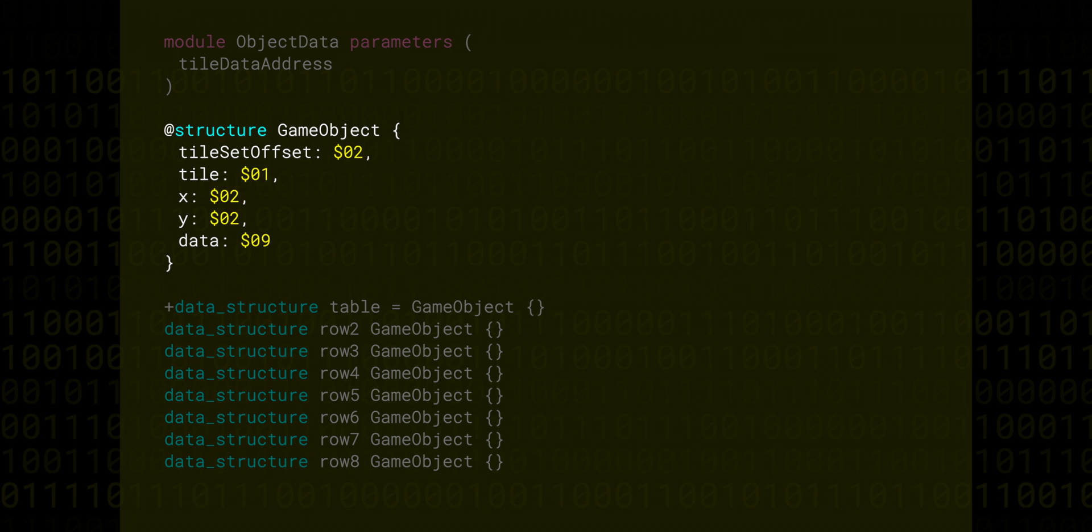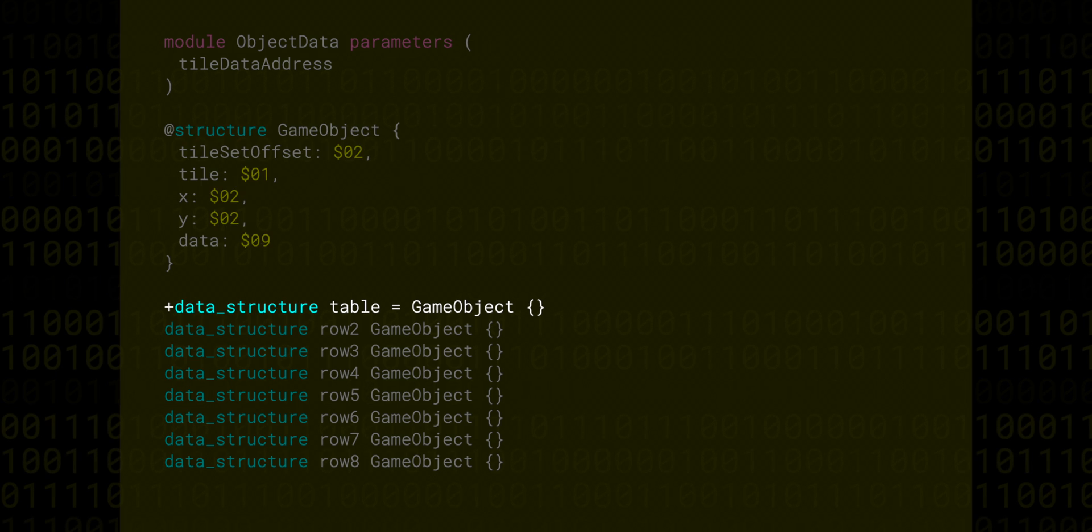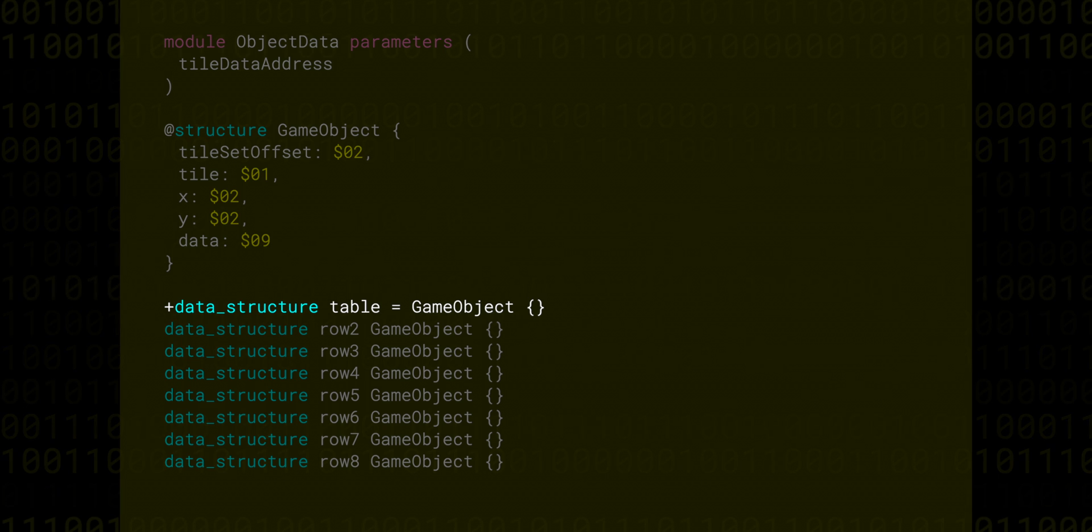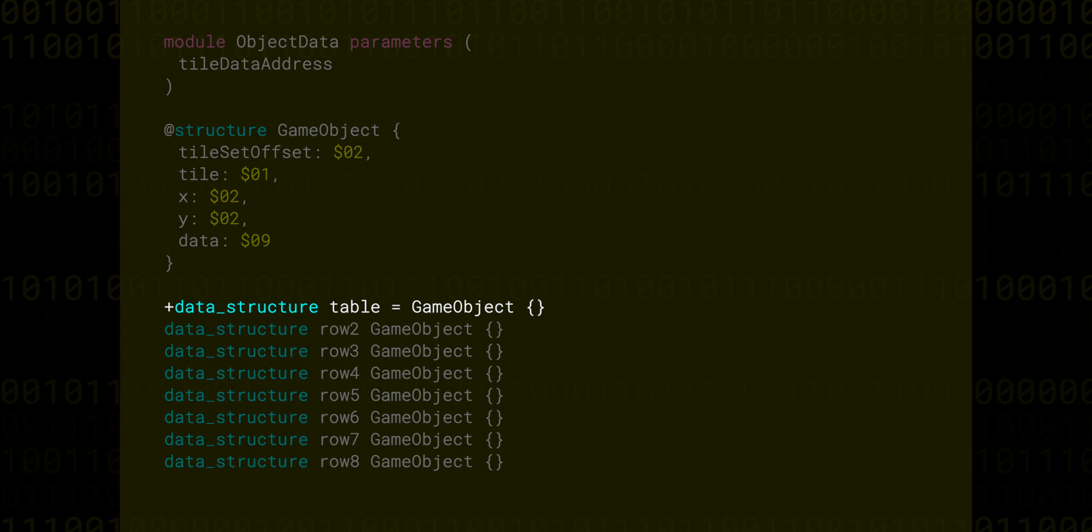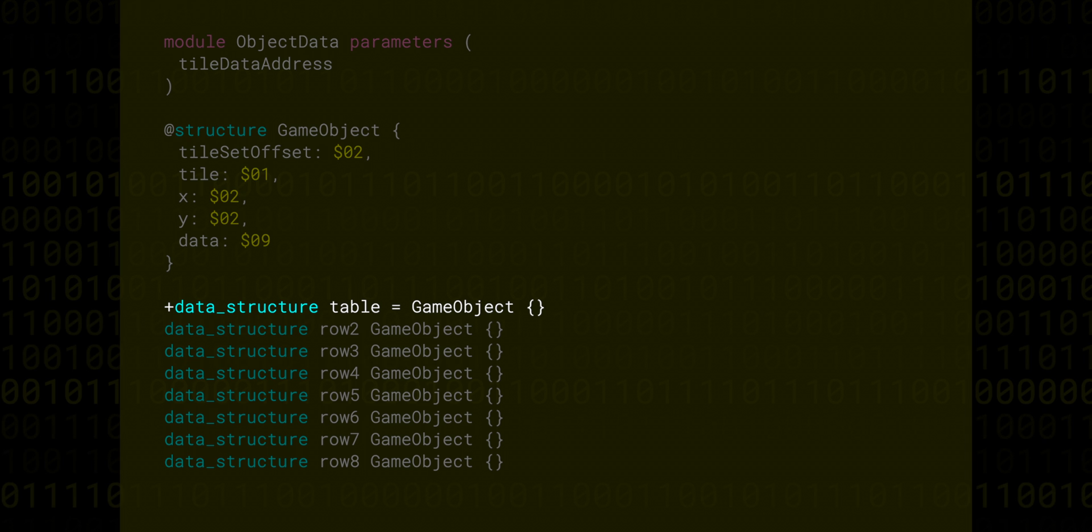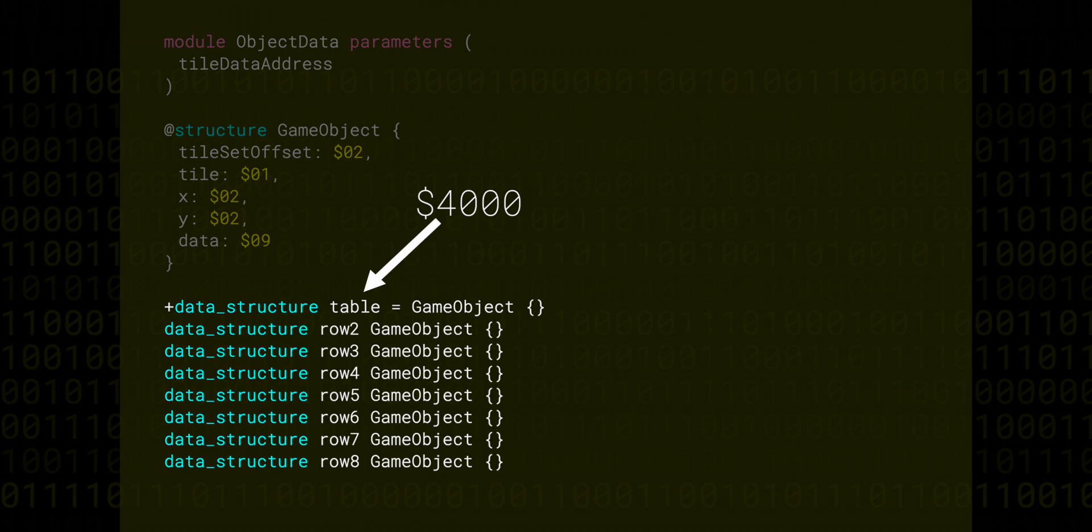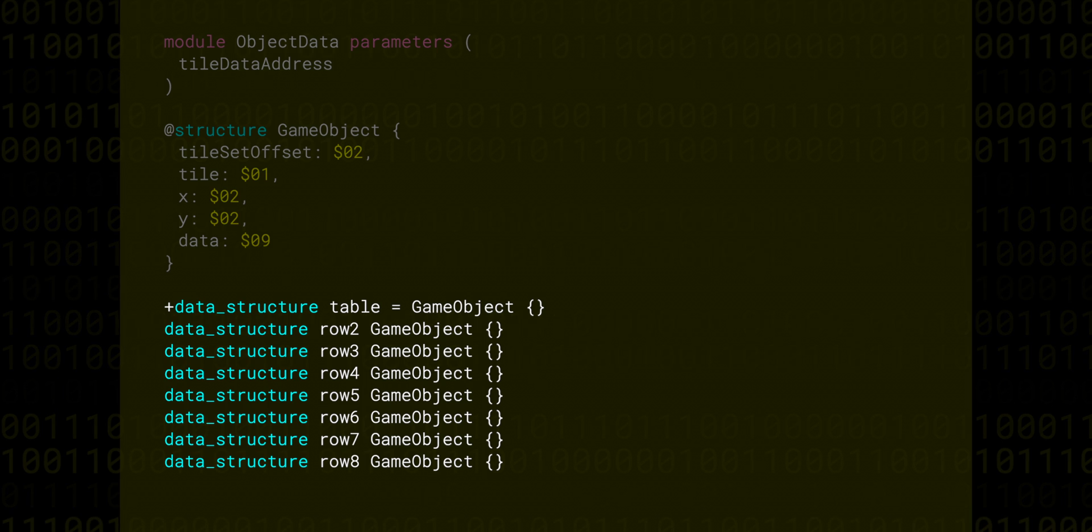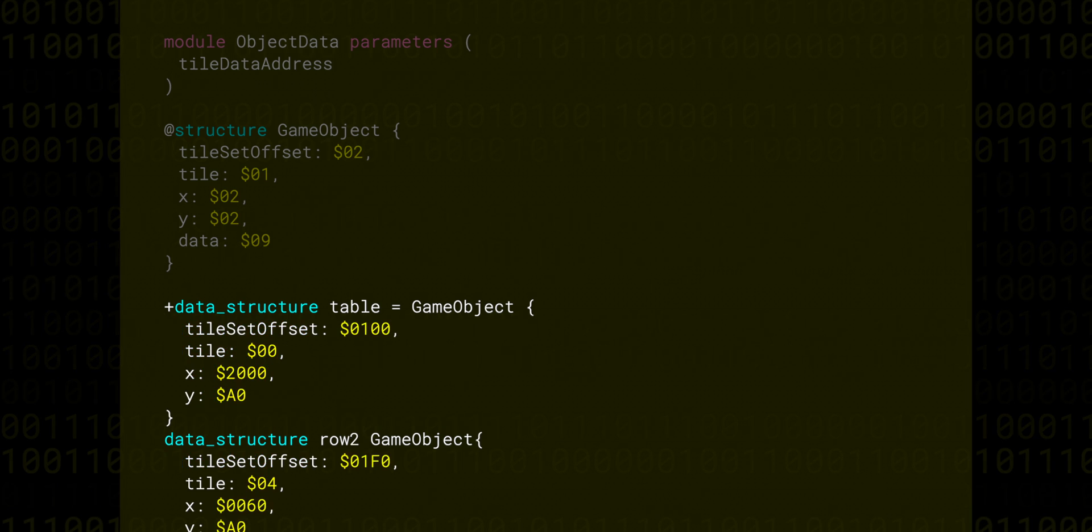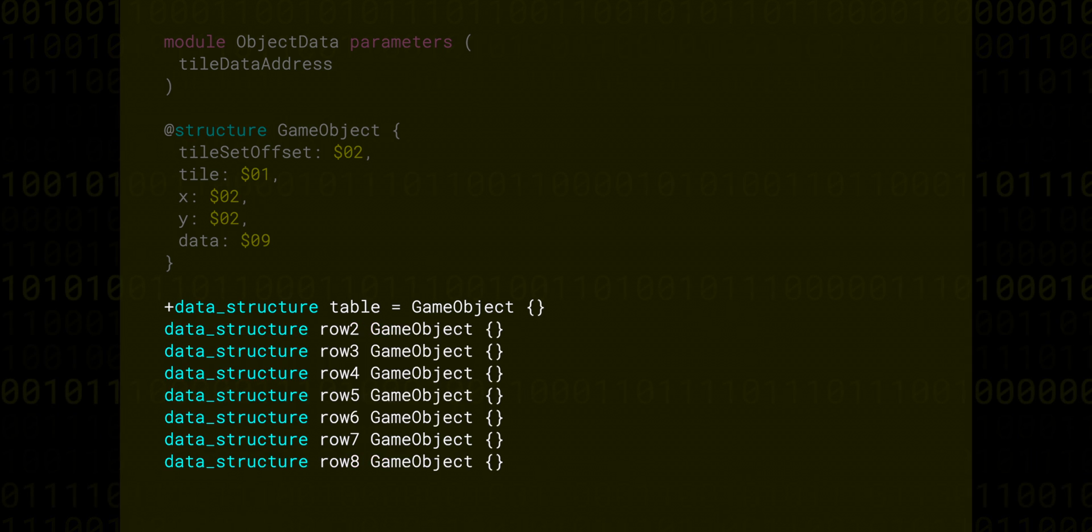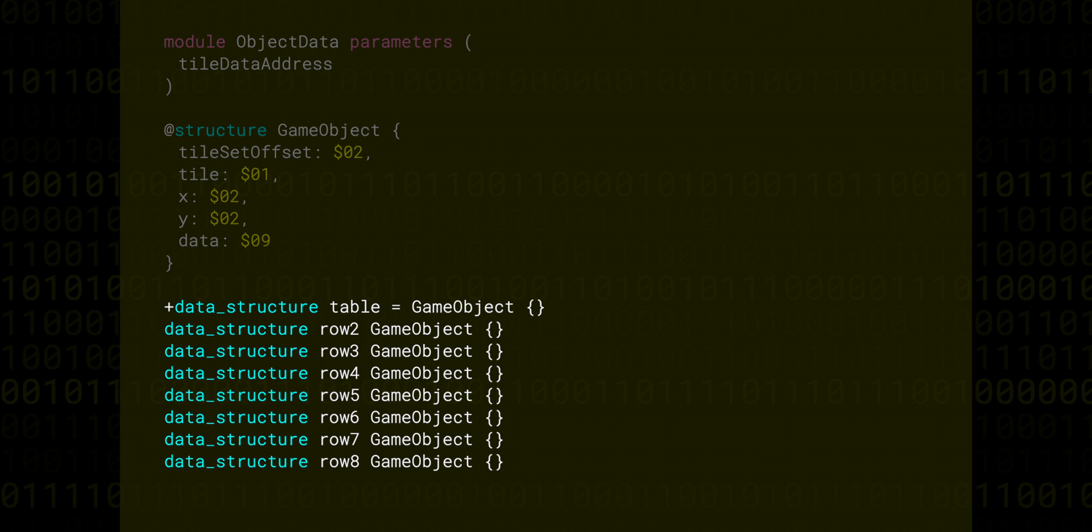You can see below that a table is exported, which is initialized with the data structure keyword. This simply allows us to set up an area of memory that takes up as many bytes as the structure does. The export only contains the address of this data, so we only need to export the first item of our table. We could also specify individual properties of each GameObject when creating table entries, but if we don't specify anything, then all of the values will be set to zero.